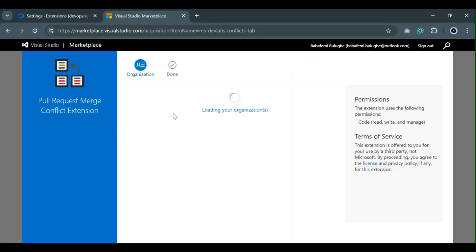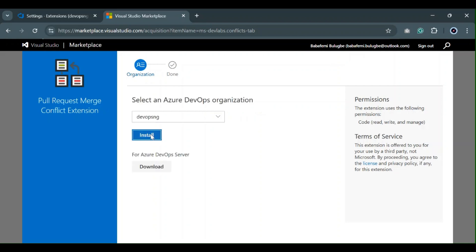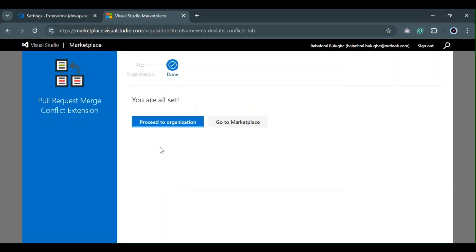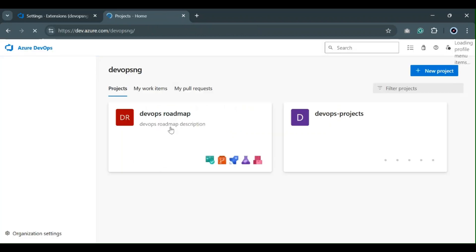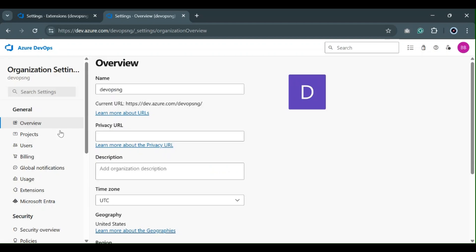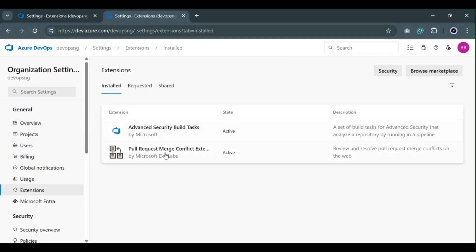I'll get it for free. If you're using Azure DevOps Server you need to download the extension, but since this is the cloud version all I need to do is install it. I'll go back to my organization, and under Organization Settings > Extensions the extension should now be showing up — and yes, you can see it there now.